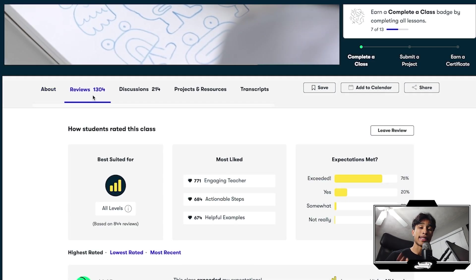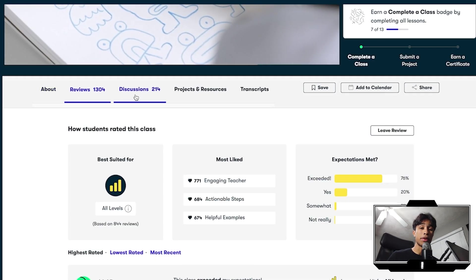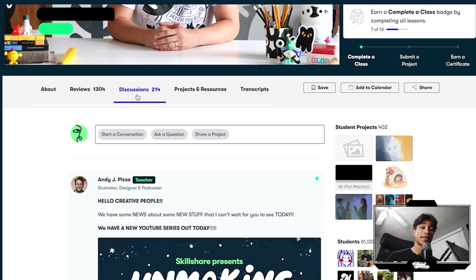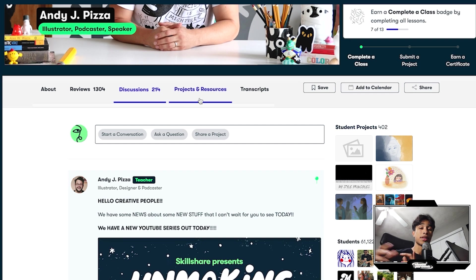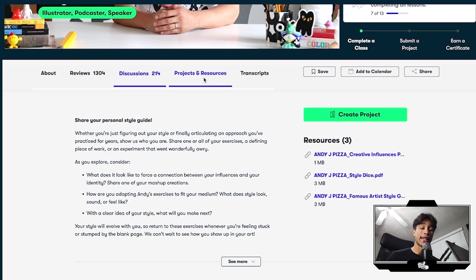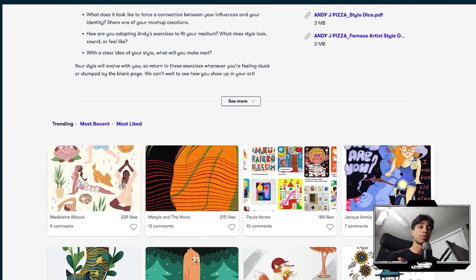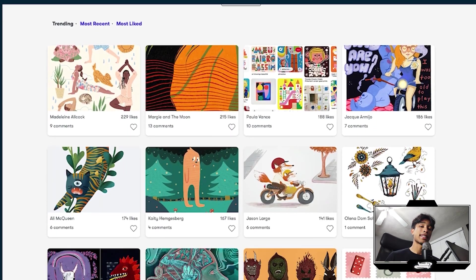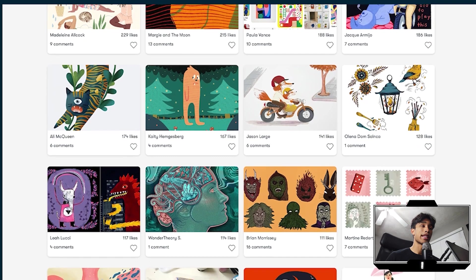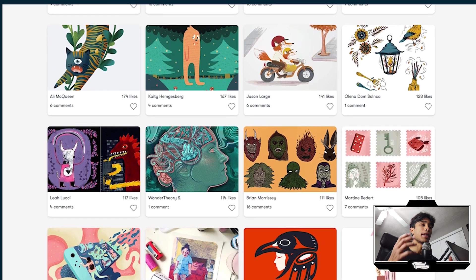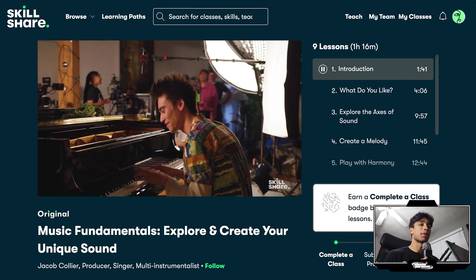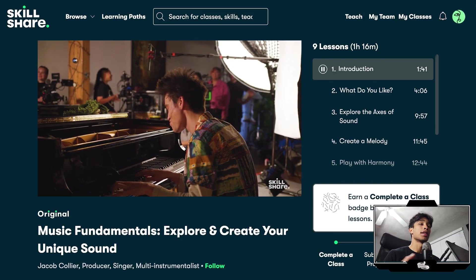And Skillshare definitely implements this throughout their courses because a lot of them have practice sheets, activities, group communities where you can actually talk with the teachers and others in that exact same class. Overall, it just makes it really interactive and honestly feels like you're actually taking a real in-person class, but online.